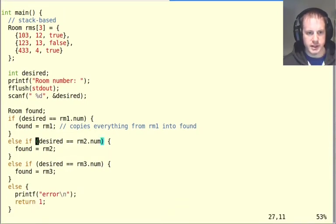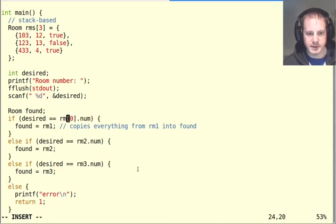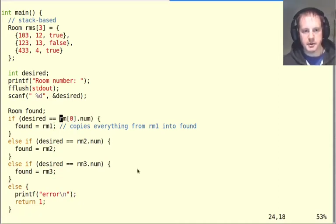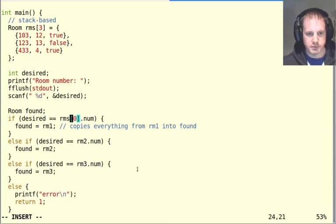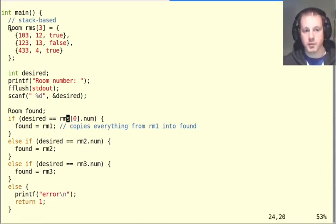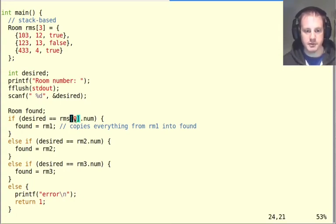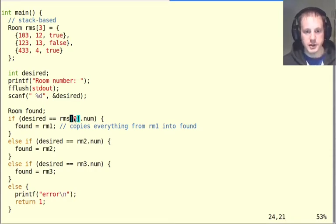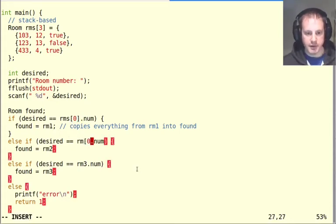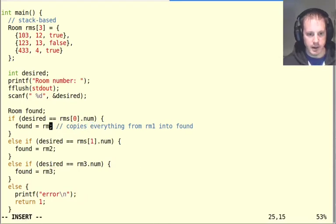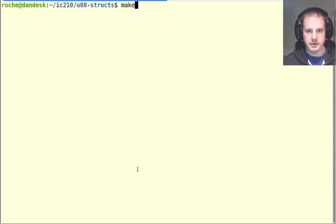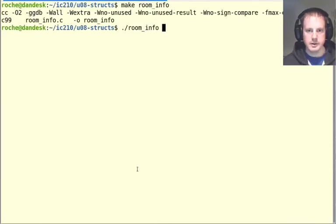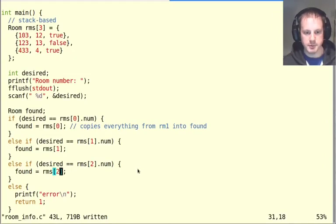Now how can I use this? I could just use it kind of the way that I've been using it here by instead of room one, I would say room index zero. Because RMS is an array of rooms, then each index, whenever I say like room index zero or room index something else, that gives me a struct room. So then I can do with that whatever I would normally do with one of those structs. This is a basic transformation I could do. Let's check it. If I type like 433, then I get some information about that room.